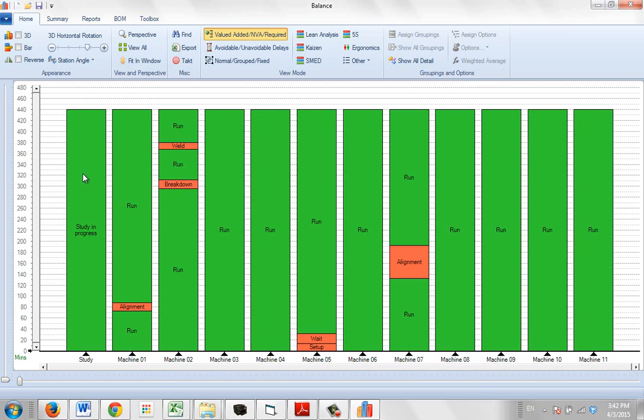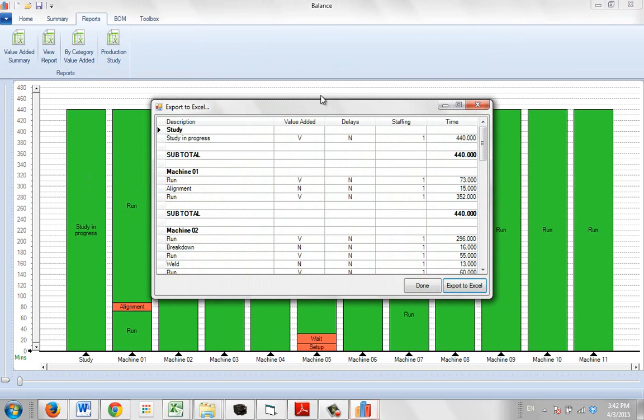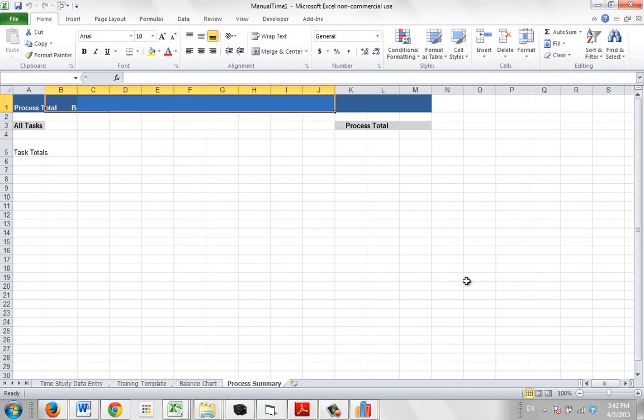And then you see for each machine that's just identifying where the different stoppages were. Of course from here you can go to reports and you can generate the production study for that particular output there.